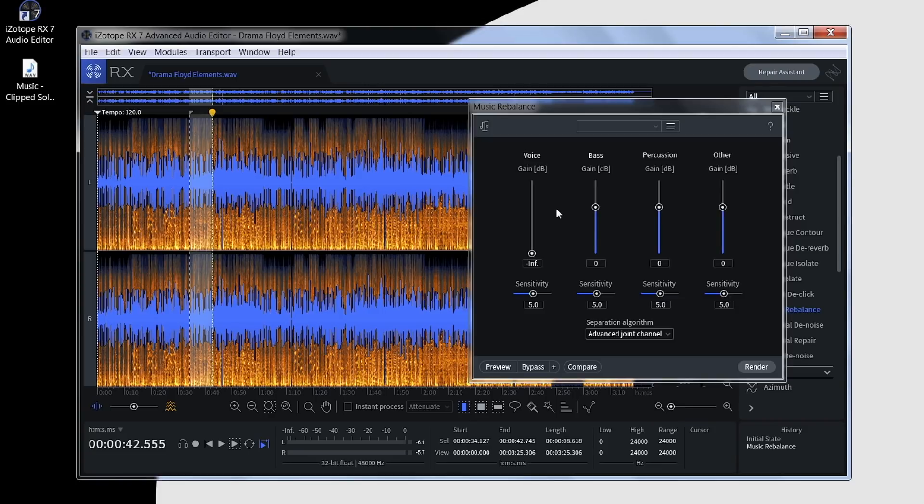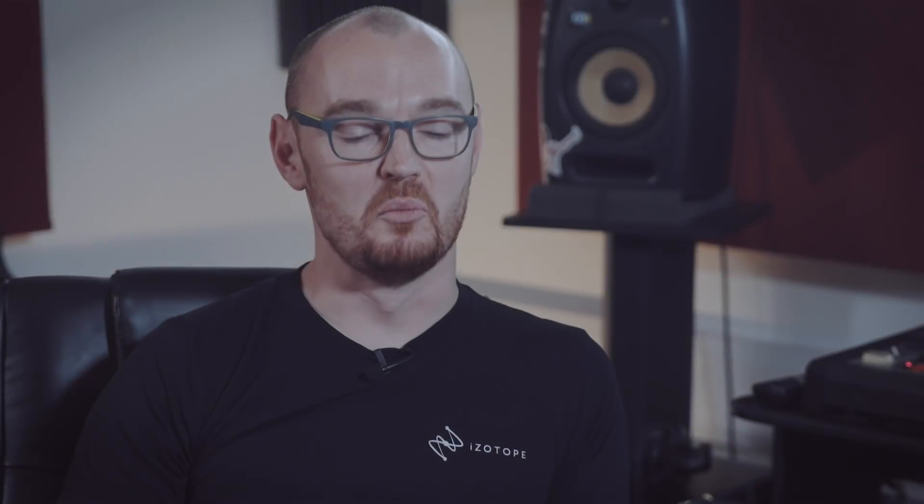Music Rebalance is just one of the modules to utilize machine learning technology in RX7. For more information, visit pluginboutique.com.